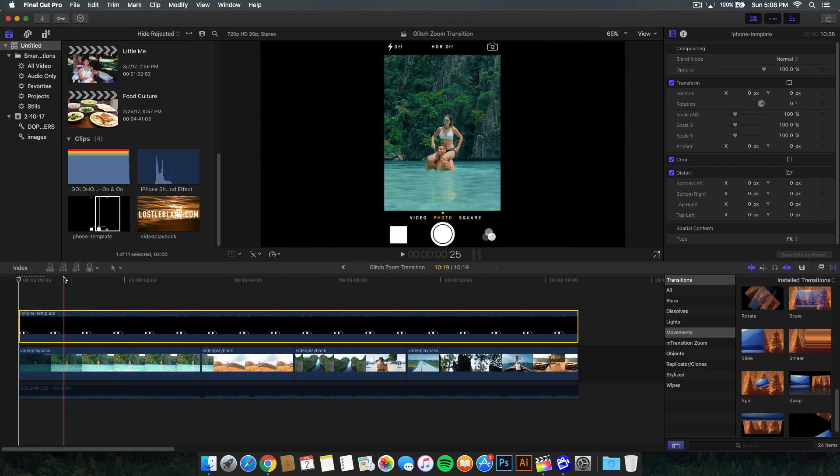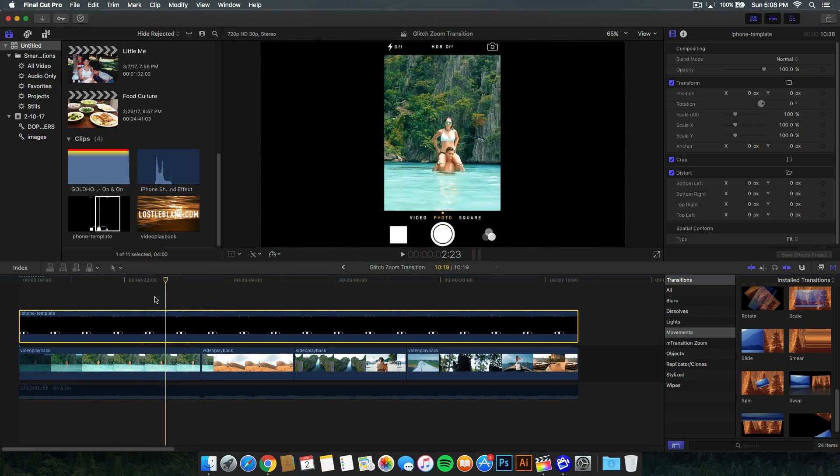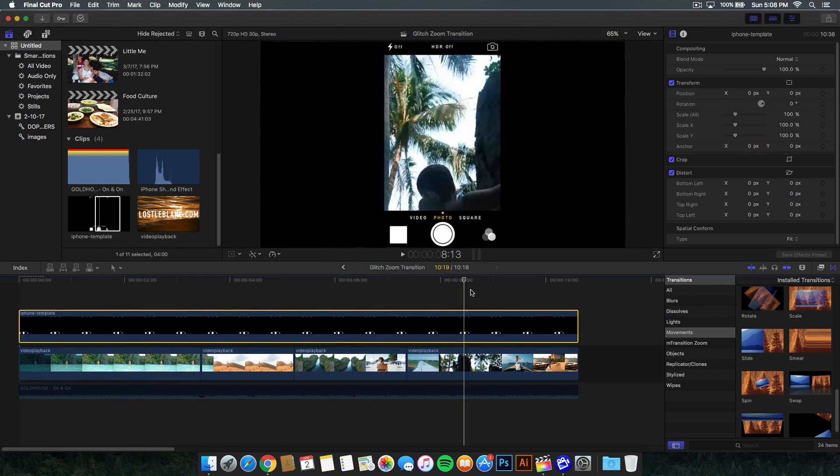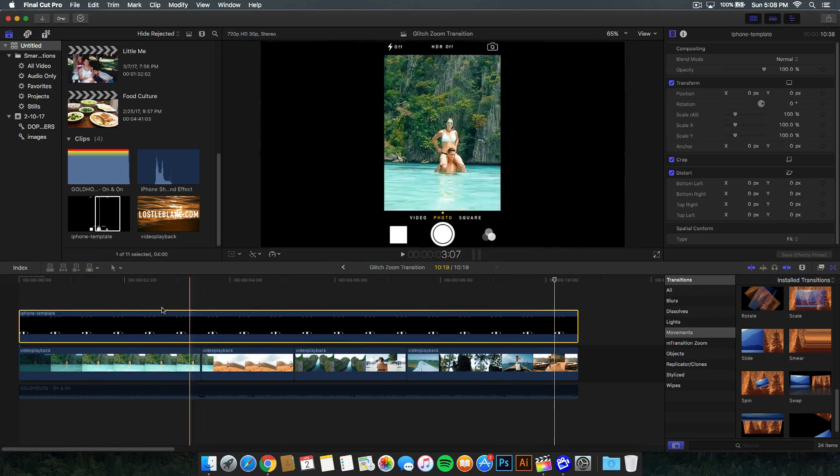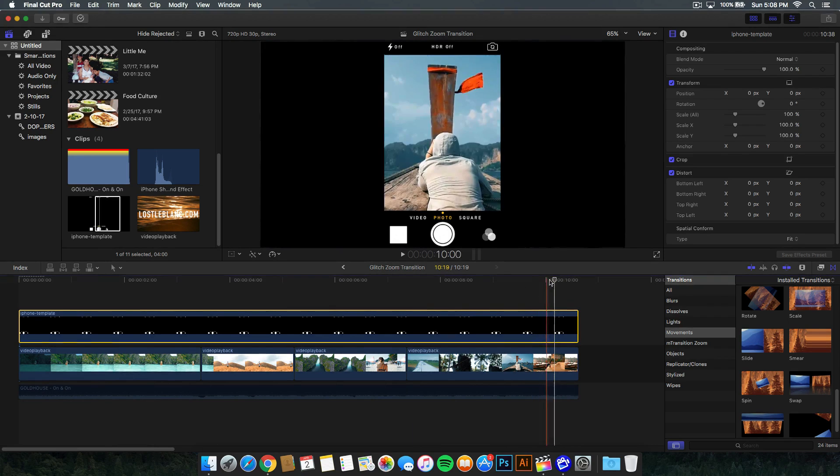So we have the template right here, and we want to go ahead and make sure that it fits the whole entire timeline or the whole entire project.